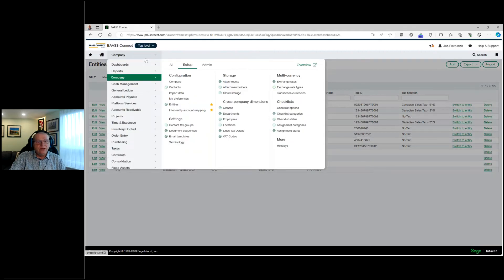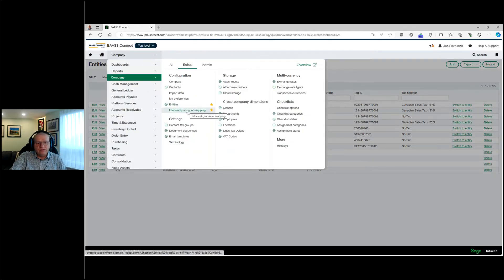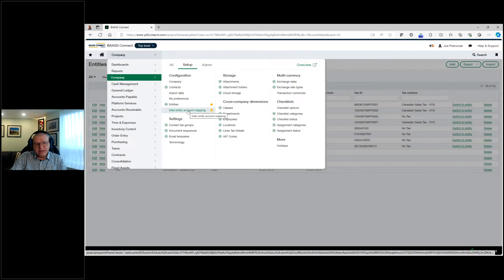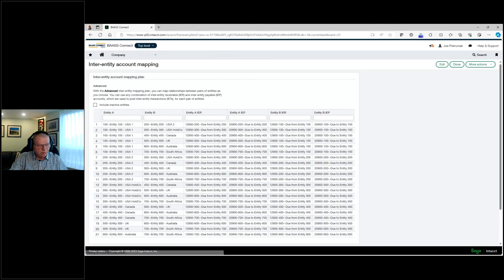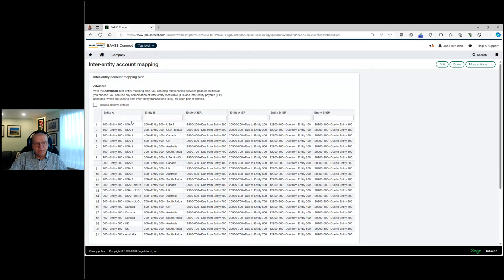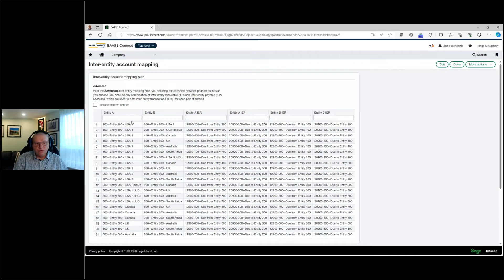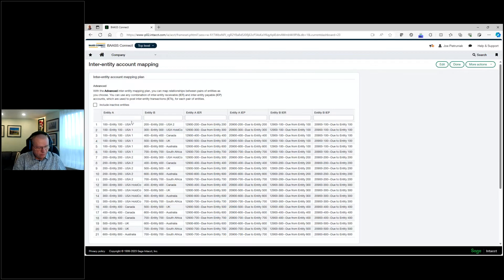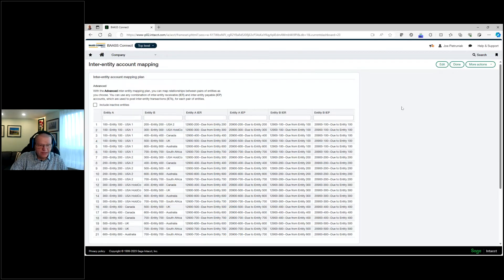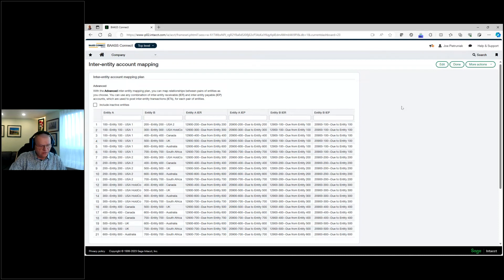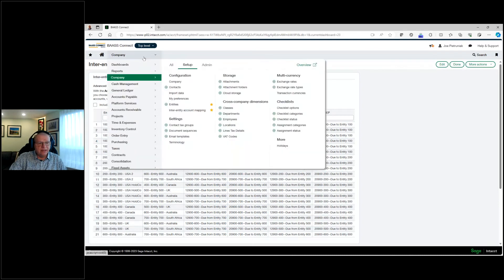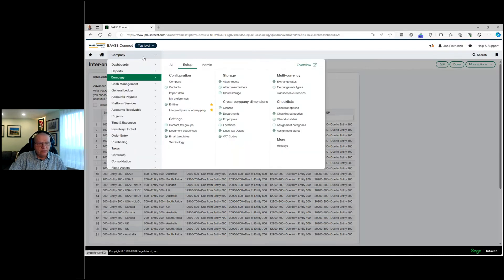To get some of the more complicated information in there, especially if there are transactions that affect inter-entity, we do have inter-entity mapping available to you. So this is where you map what are my due-tos and due-froms between the two entities involved. So let's show you how we could create, how it handles those inter-entity transactions, and what happens within the general ledger system.